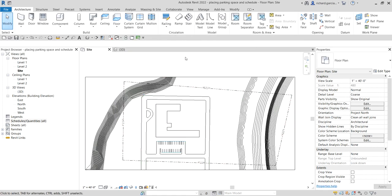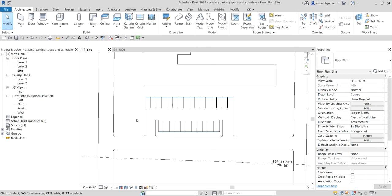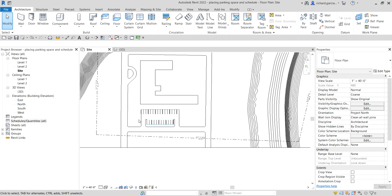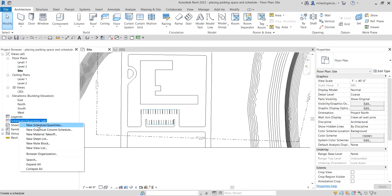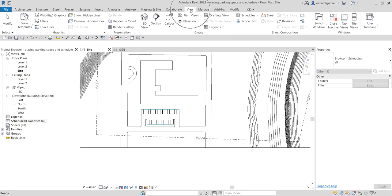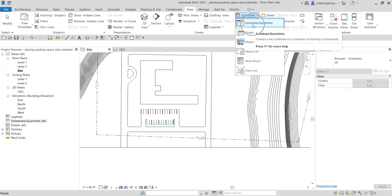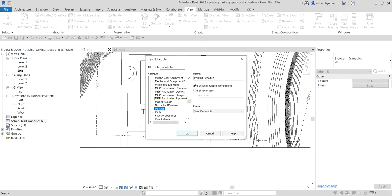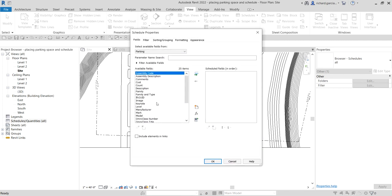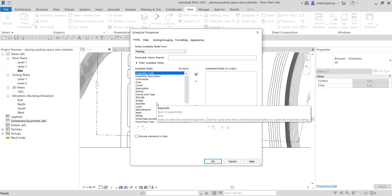Now let's create a schedule so that every time you add a parking space anywhere in the building the schedule updates automatically. Go to the Project Browser, right-click Schedules, and select New Schedule. Alternatively, go to the View tab, find Schedules on the Create panel, and click Schedule/Quantities. Type 'P' or 'Parking', select it, specify a name, and click OK.